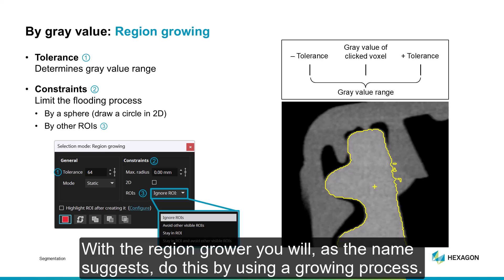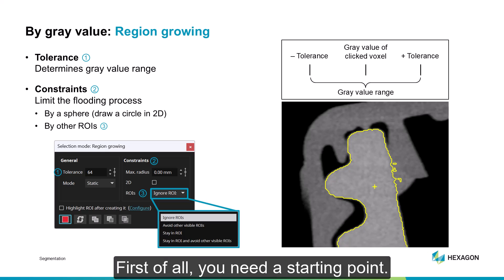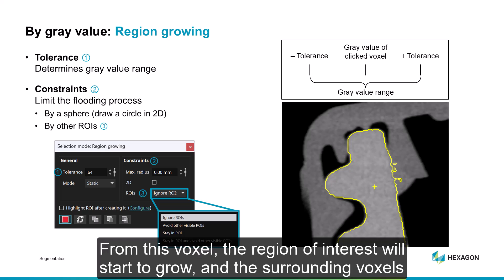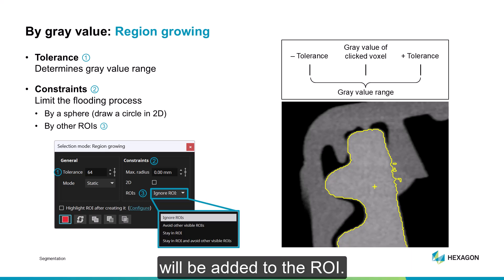With the region grower, you will, as the name suggests, do this by using a growing process. First of all, you need a starting point. Your starting point is defined by the voxel you click on in one of the 2D windows. From this voxel, the region of interest will start to grow and the surrounding voxels will be added to the ROI.